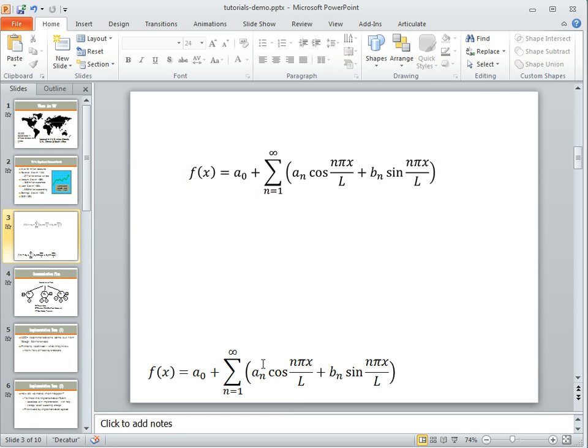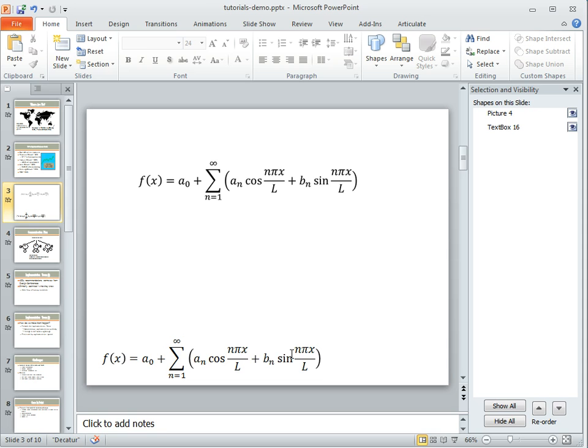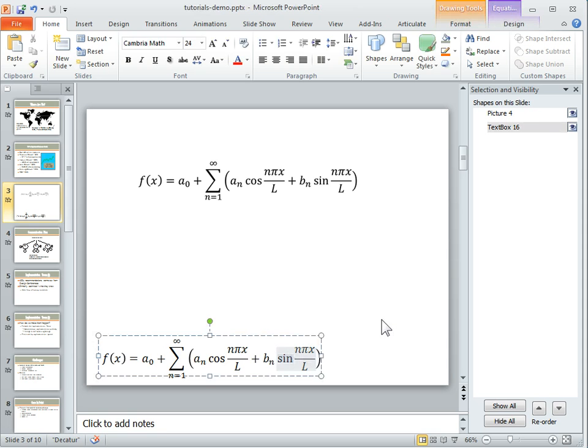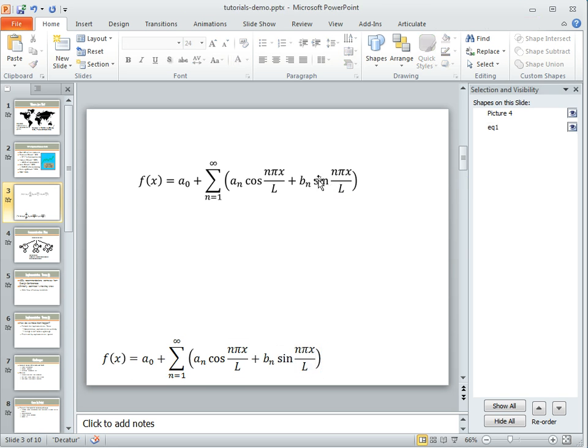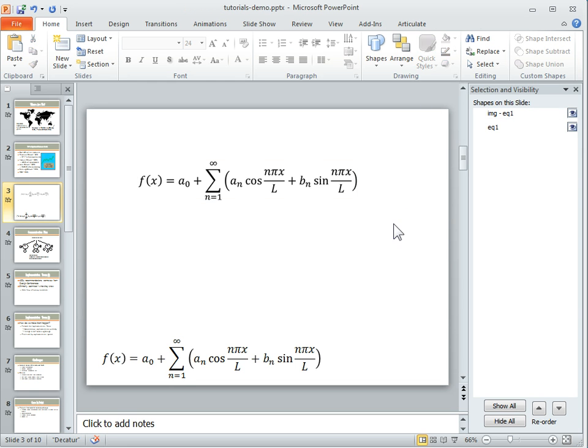And then if we go to the selection pane, what you can do is on your actual equations—let's say this is equation 1, and then this would be the image of equation 1—so you could say IMG equation 1 or however you want to title it.